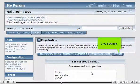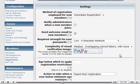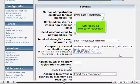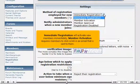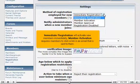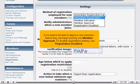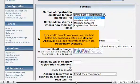Go to Settings. Let's look at the methods of registration. Immediate Registration will activate new members immediately. Member Activation requires members to click a link in an email that is sent to them. If you want to approve new members before they can begin posting, use Member Approval. To disable registrations entirely, use Registration Disabled.